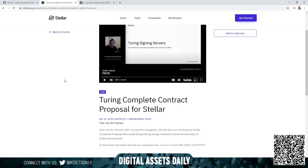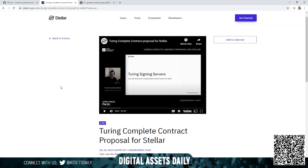He goes through, Tyler Vanderhoeven, the SDF's ecosystem evangelist, will talk about an exciting new Stellar ecosystem proposal that would bring missing Turing Complete Contract functionality to Stellar development. And what's really good about this video, it is long, just under an hour, but it's very informative if you understand the technology and you find that interesting. You might want to play this and watch this and learn a little bit about it, but it's basically what he's doing here is comparing Stellar with the Turing Complete Contract to Ethereum. Check out this video if you have time and check out the website.